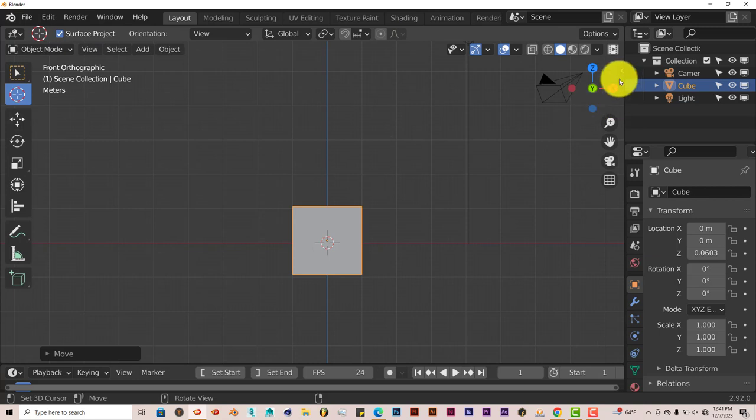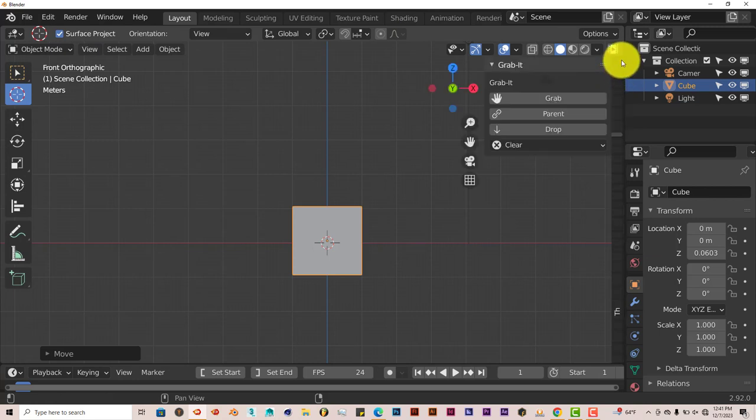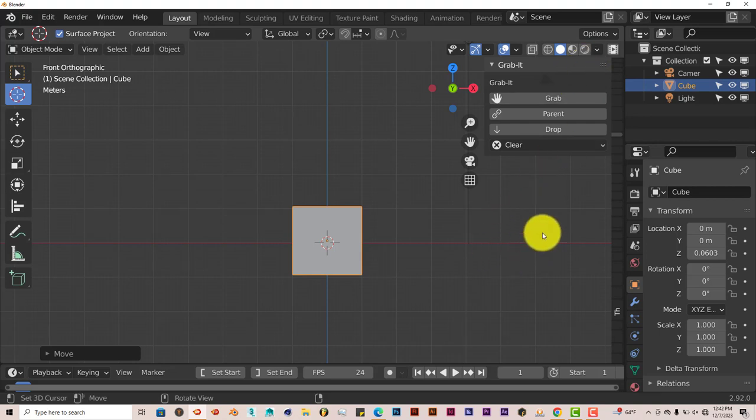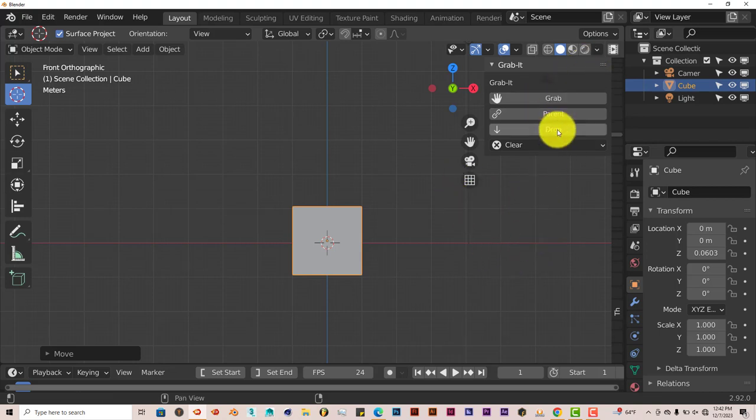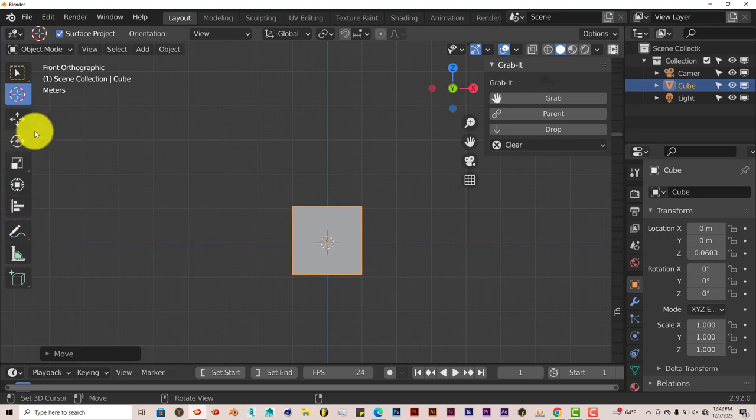It's on the right-hand side of the UI or the user interface of Blender, which is the toolbar. And that's just three basic buttons: Grab, Parent, Drop. It's pretty straightforward and pretty easy to use.